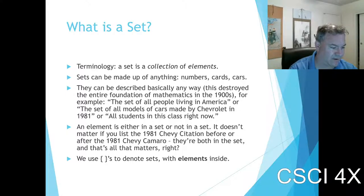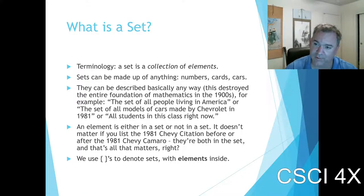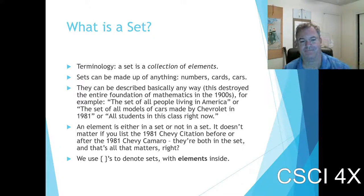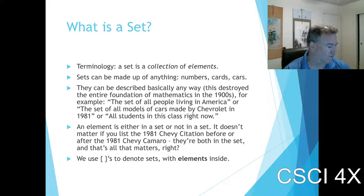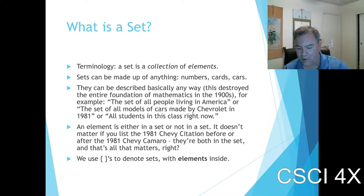A set is defined by a predicate — a truth function. We talked about this in the Zybooks. If the truth function is true for that object — like it does have blue on the cover — then it is a member of the set. For every object in the universe, it's either in the set or not in the set, unless we get into fuzzy set theory where there's partial membership. But we're going to talk about basic set theory in this class.